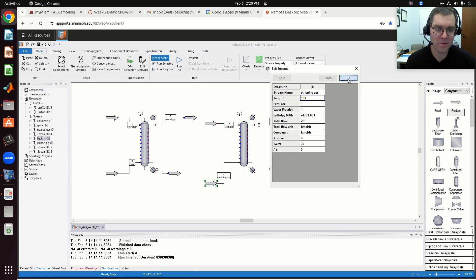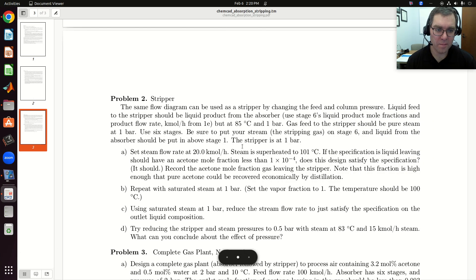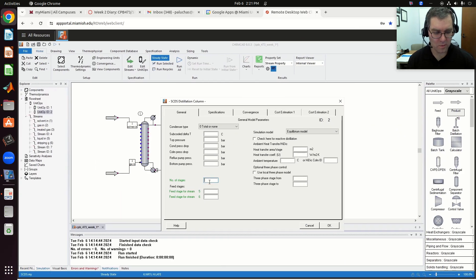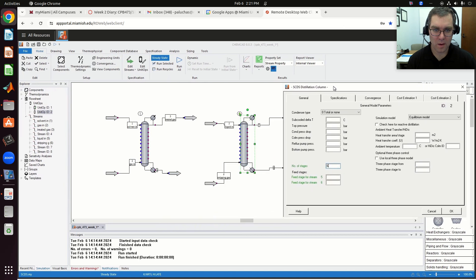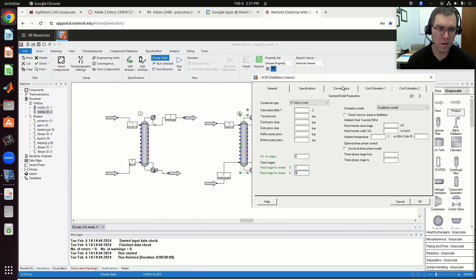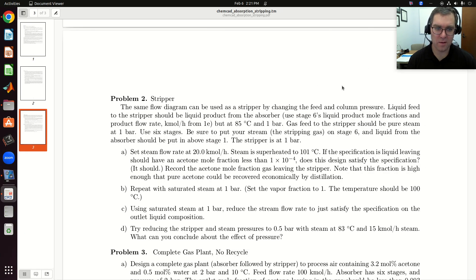In terms of my column, we're told to use six trays again. My liquid in goes in on the top — that's tray one. My stripping gas in is on tray six. We'll keep the pressure since everything is at one bar.